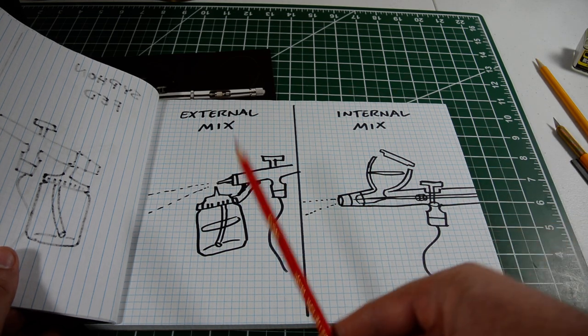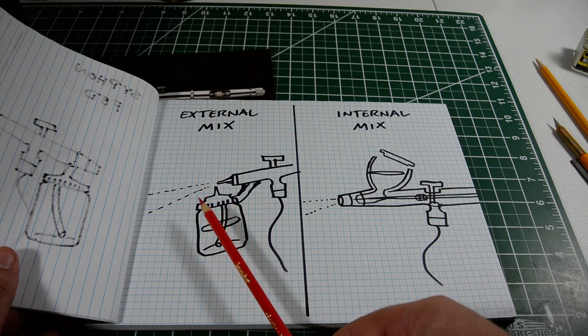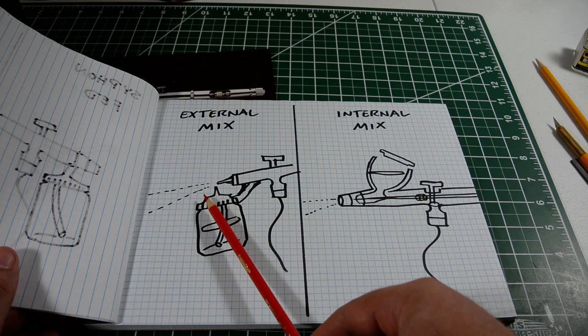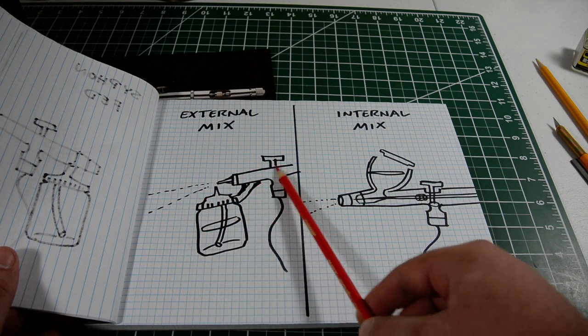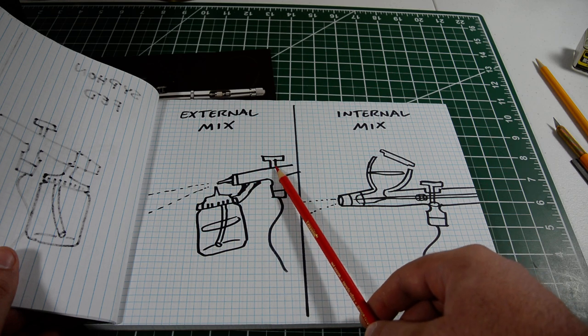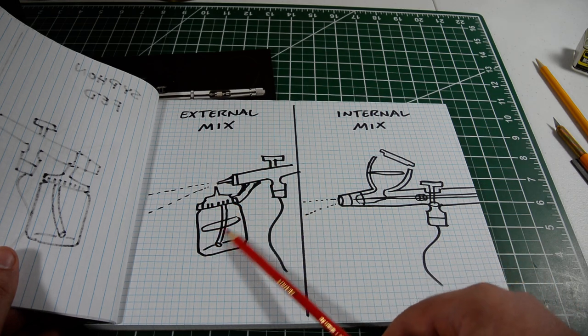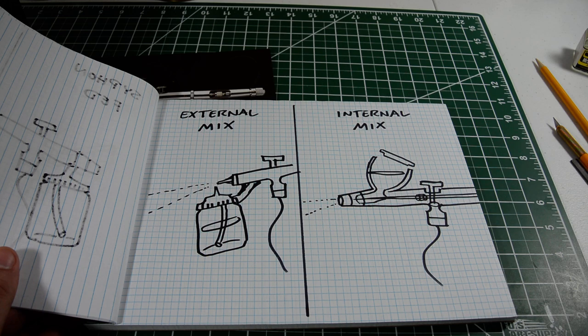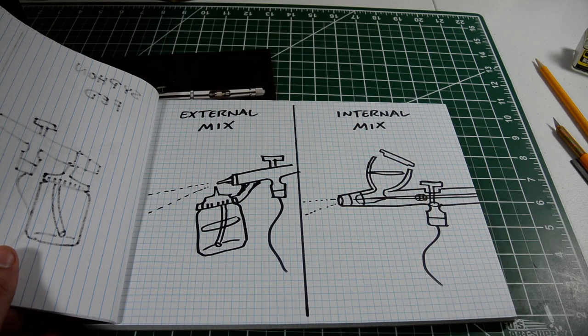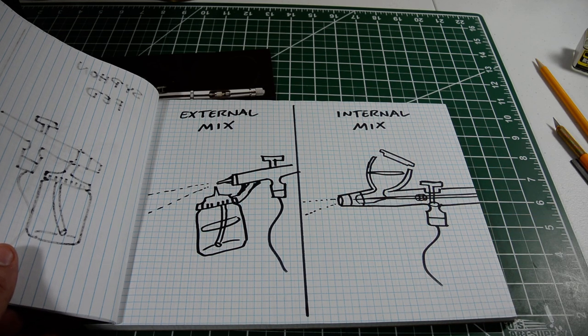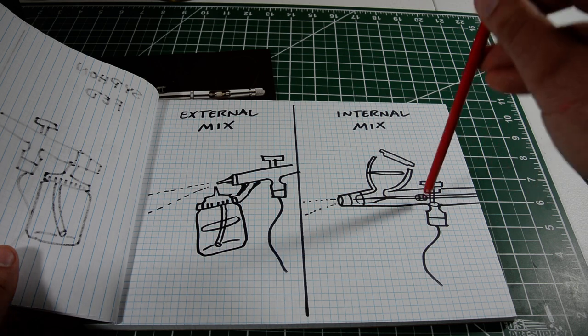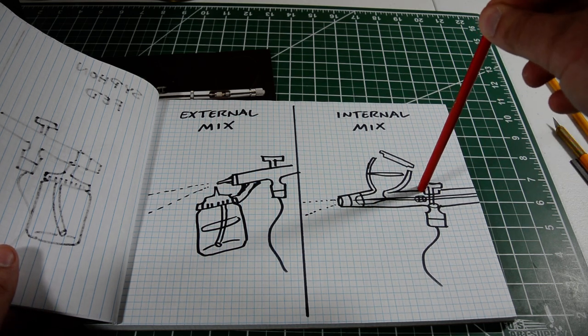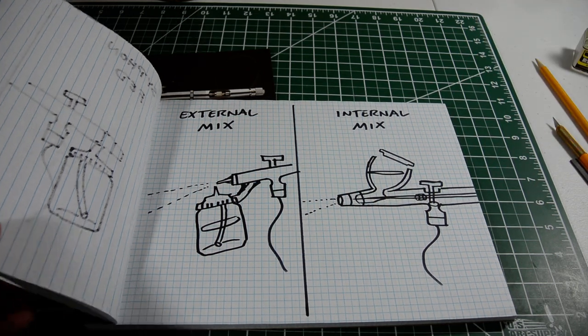One advantage to external mix is that it's really easy to clean up, because you don't have to run any thinner or anything through the airbrush itself. All you have to clean out is the bottle and the little plastic tube. With an internal mix airbrush, there's a lot more cleaning involved. And internal mix can apply to single-action or double-action airbrushes.